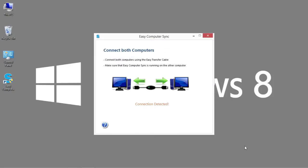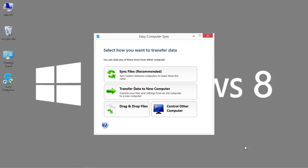You'll see it says connection detected, and in a moment it will show me four options. The top option that says sync files says recommended, but for the purpose of this video I'm just going to use the transfer data to new computer option.